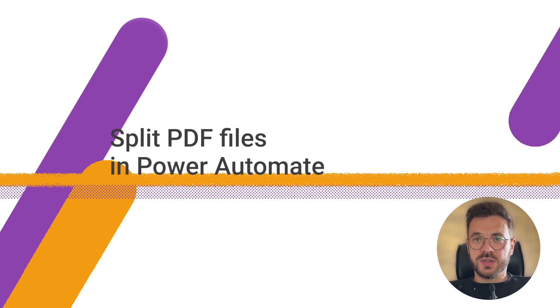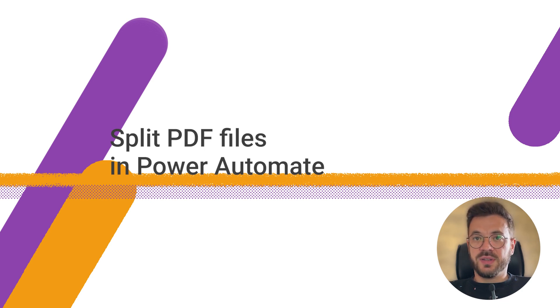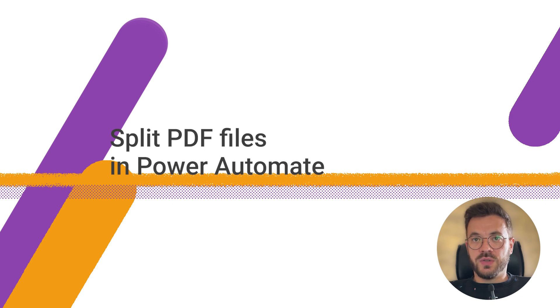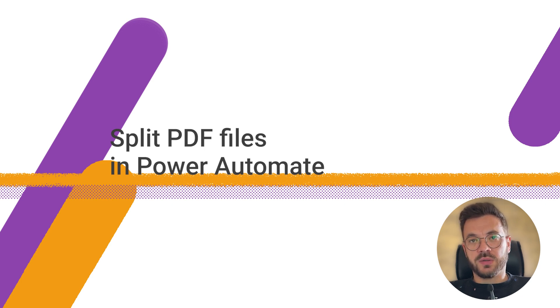So the process looks like this. We'll take a PDF file, split it at a particular page, and use that page to send it via email.